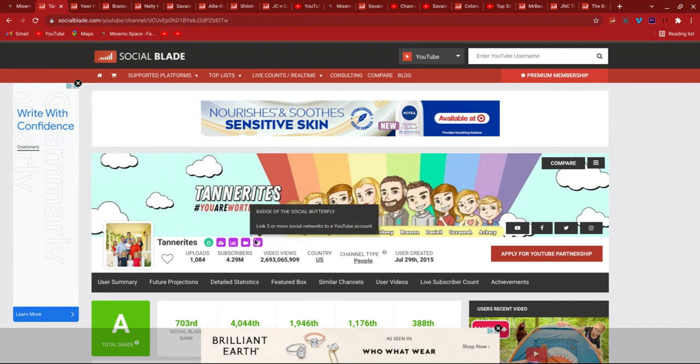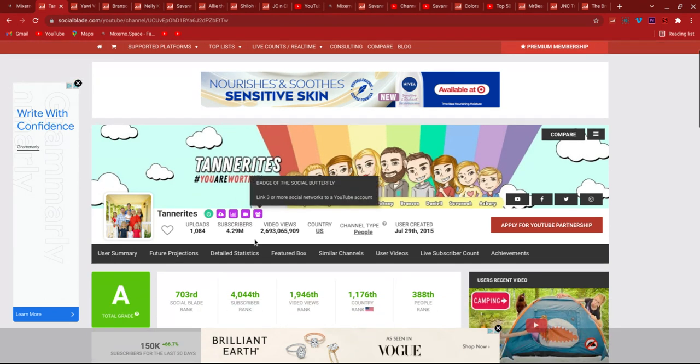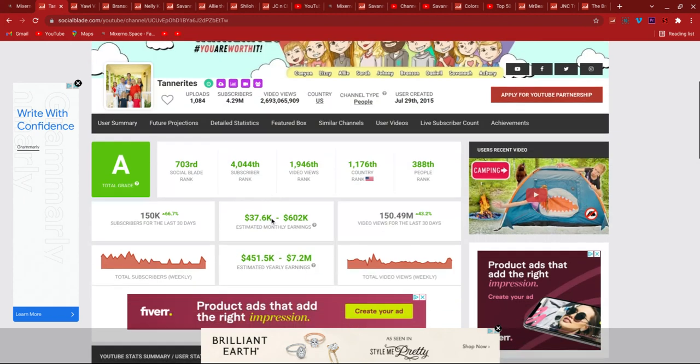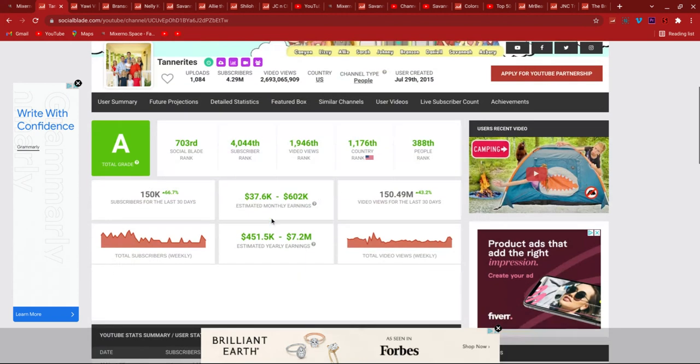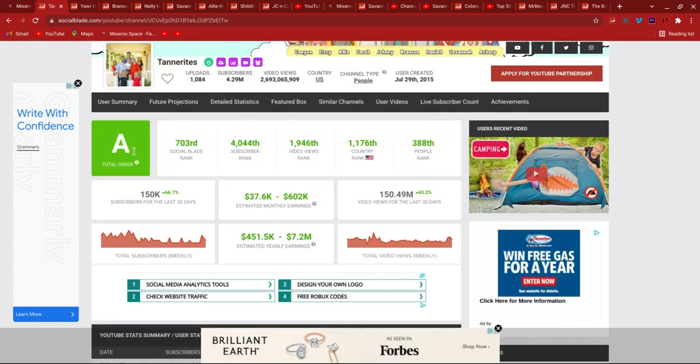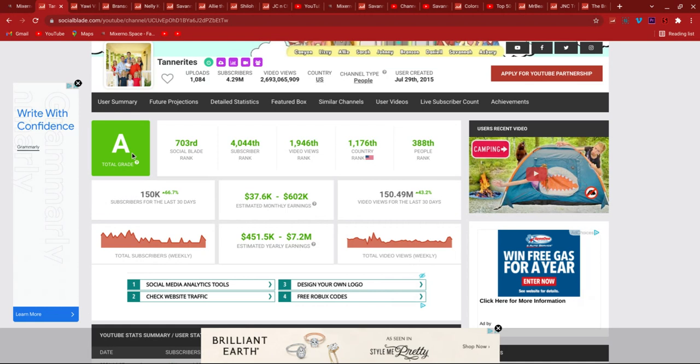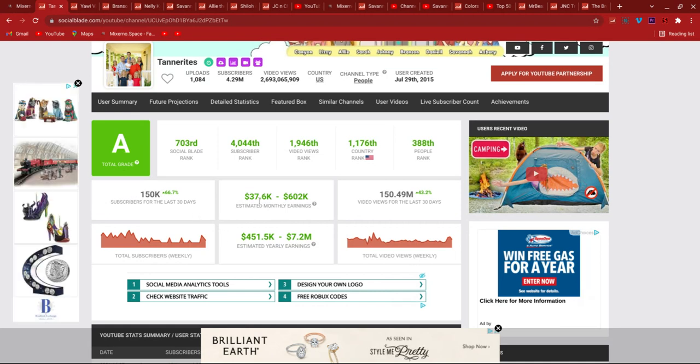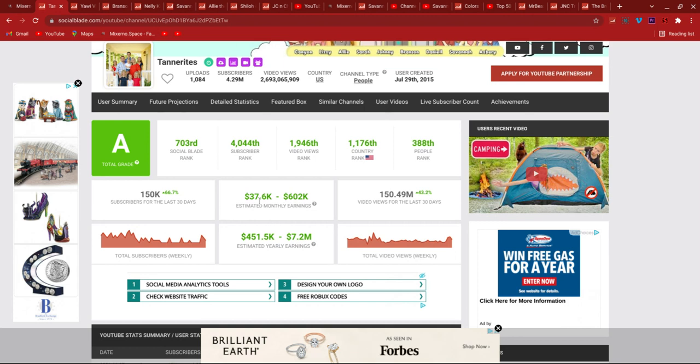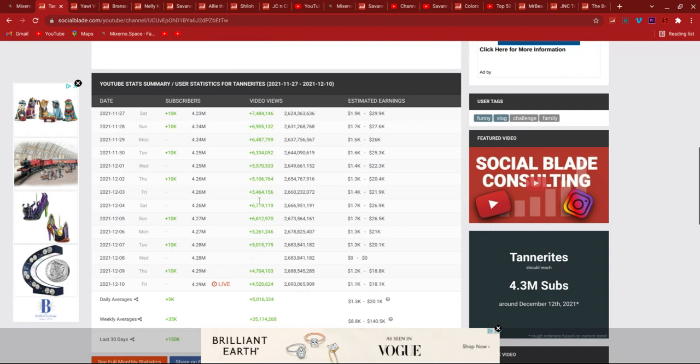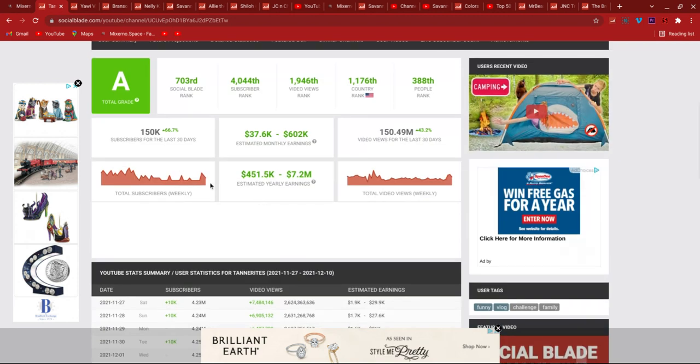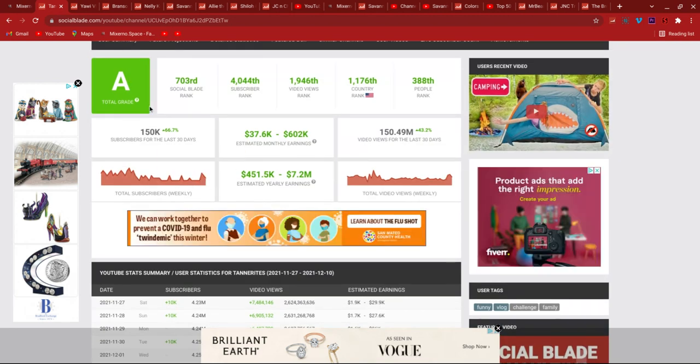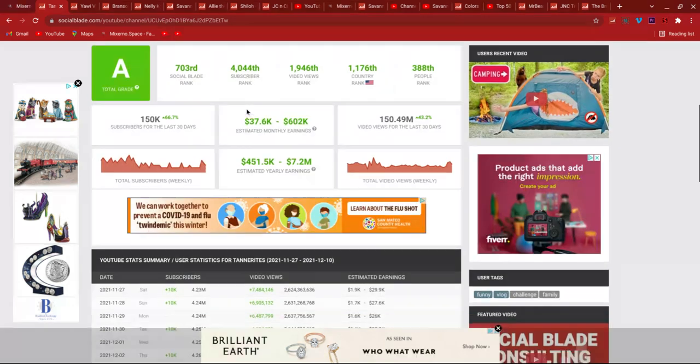Let's start off with the Tannerites first, of course. So they're an A and they were A minus but Social Blade updated report cards. Sometimes they did nothing to it, you know? Like us, we were B minus and now still B minus. So Tannerites got a little boost and with that boost they got their grade as an A.